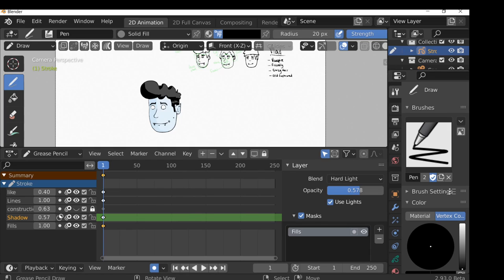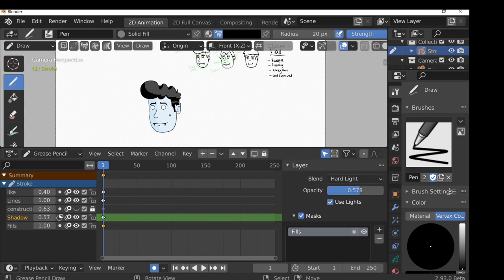Now we have this rough design and we can move on to the next step, which will be rigging the character — recreating this with a full body, adding armature so we can rig it, and then finally moving on to lip-syncing. Hopefully you find this video helpful. If you do, be sure to hit that like button. Thanks for watching and I'll see you next time.